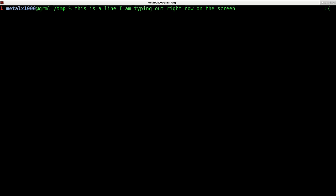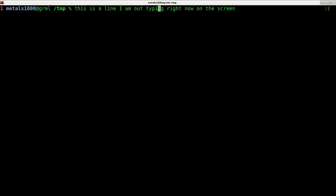You can also do the same thing with full words. So instead of control T, we can hit escape and T. There we go. So escape and T will swap the two words, the word that your cursor is currently on and the word before it.